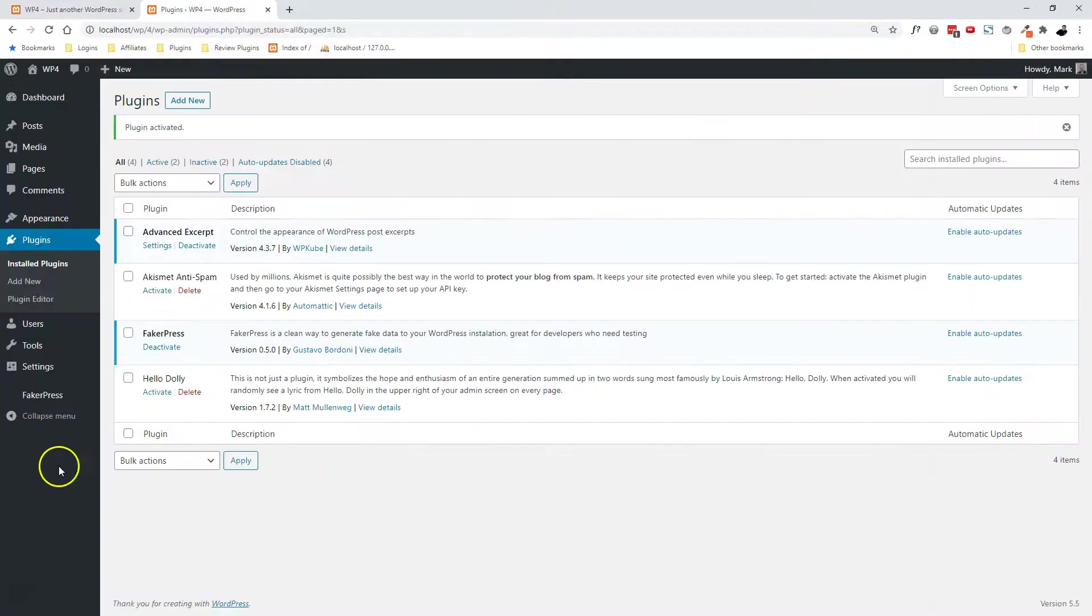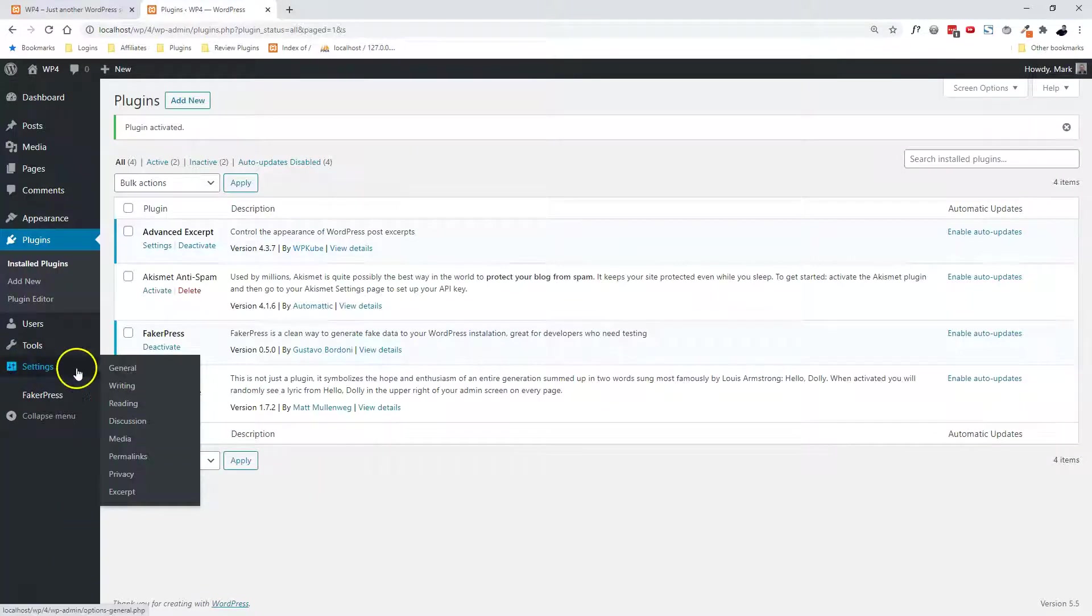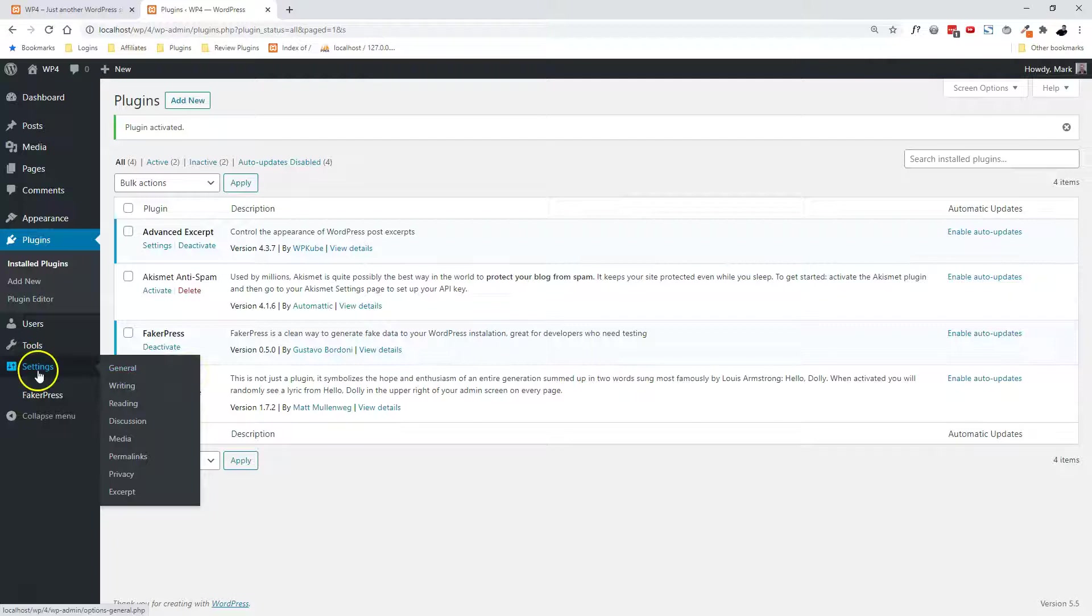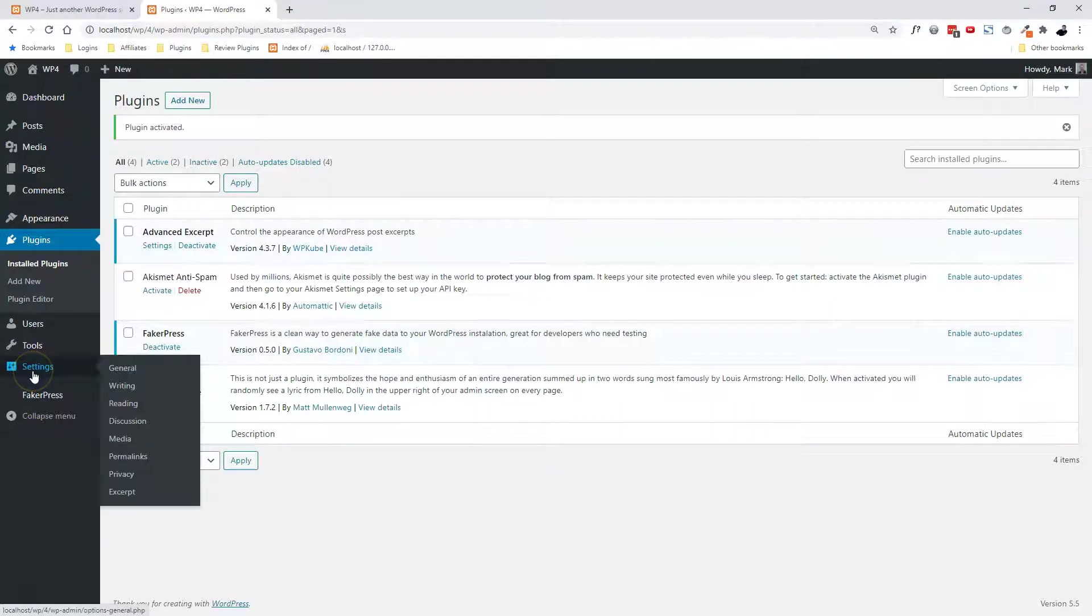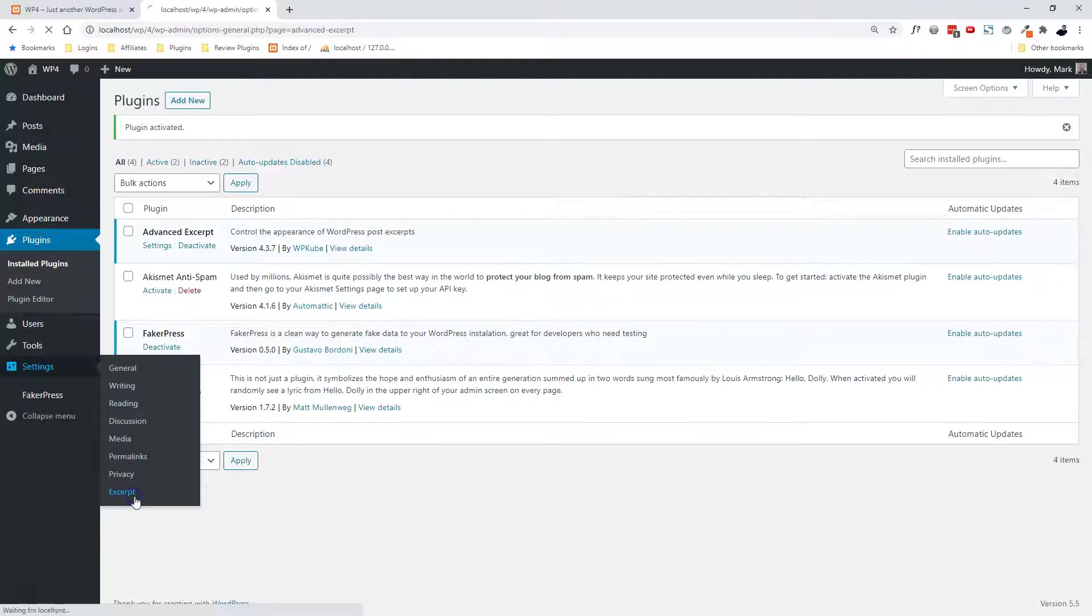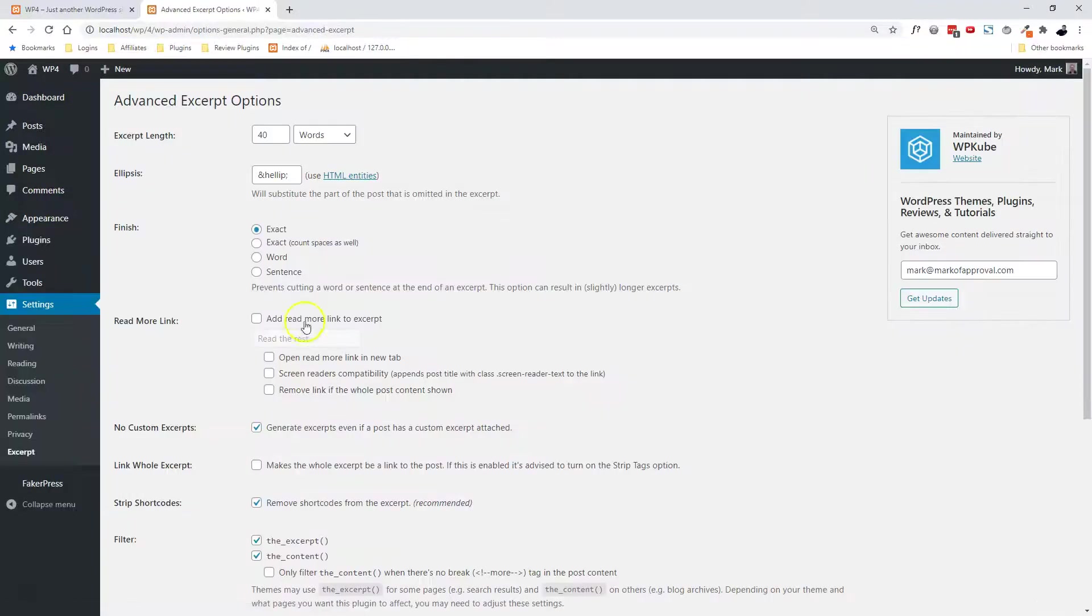I think most paid themes will, and modern themes will, but there are some exceptions. So if you go into, not Fake or Press, but rather, let's see, Settings, and go to Excerpt down here, you can actually manipulate the controls here.